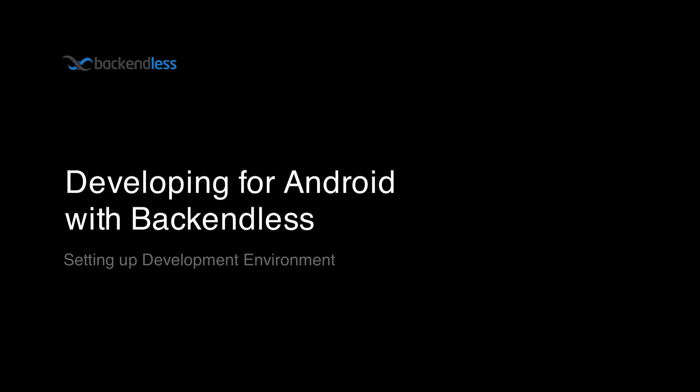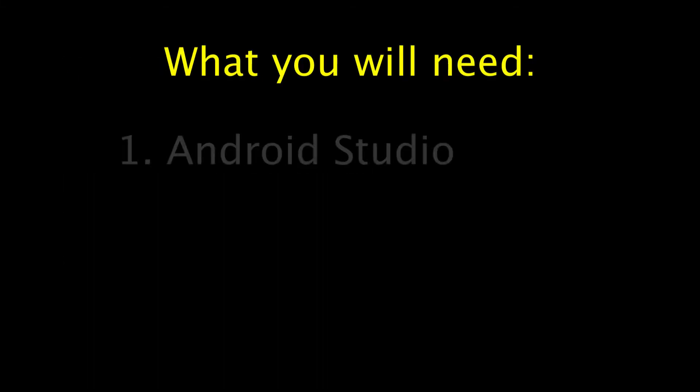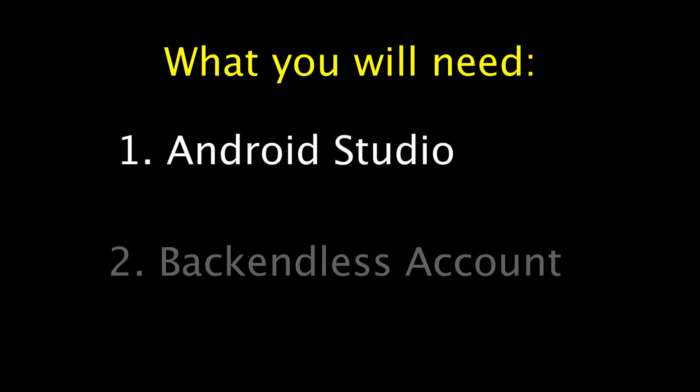What you will need to get your environment set up is an installation of Android Studio and also an account with Backendless.